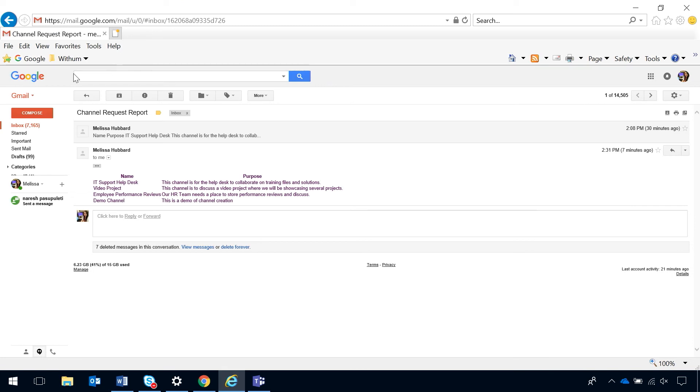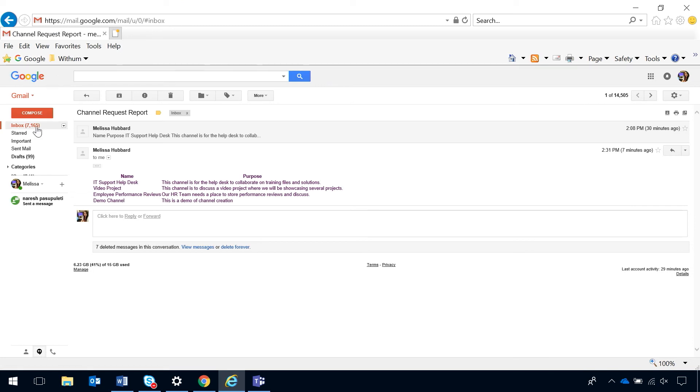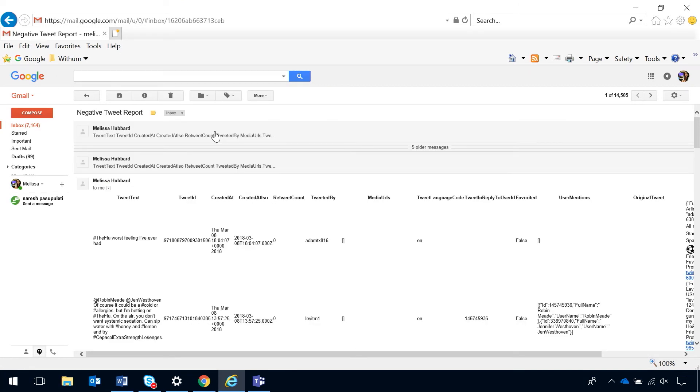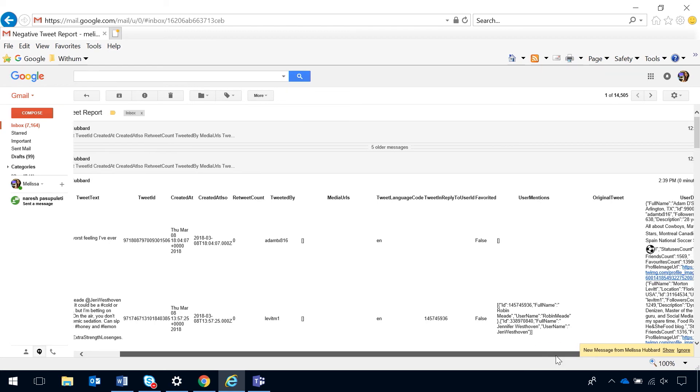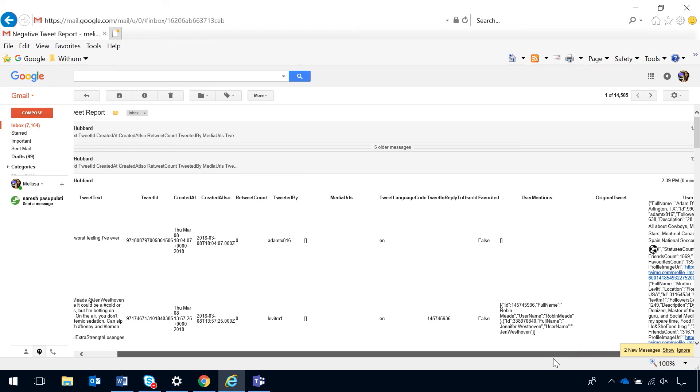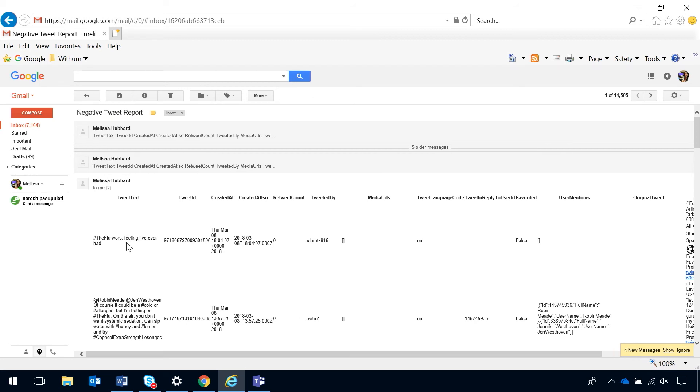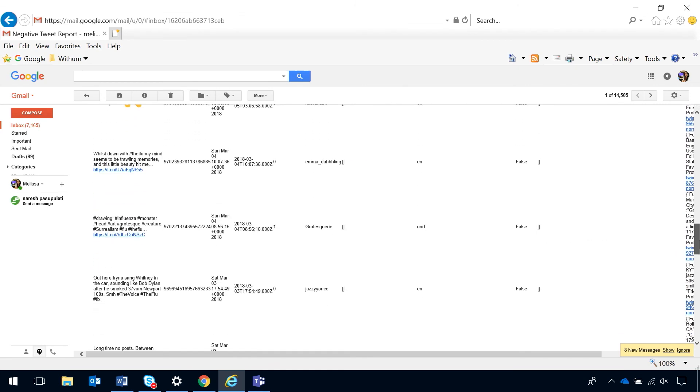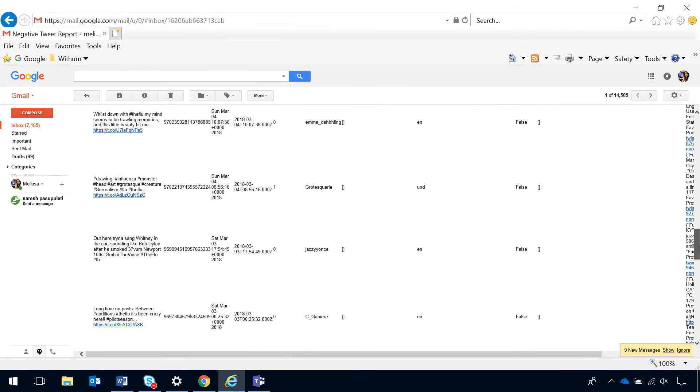I'm going to go into my email. Negative tweet report. Very quick. So, now we've got all these details about the tweet, but the tweet text is where we're going to see the flu, worst feeling I've ever had. Negative sentiment.